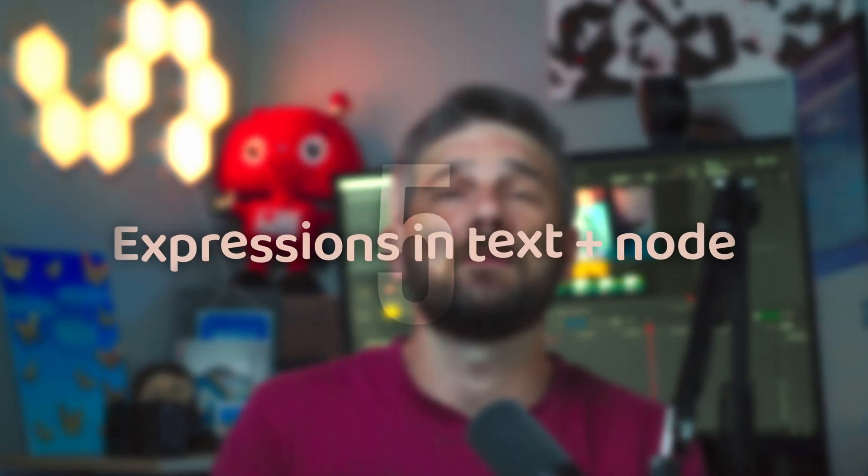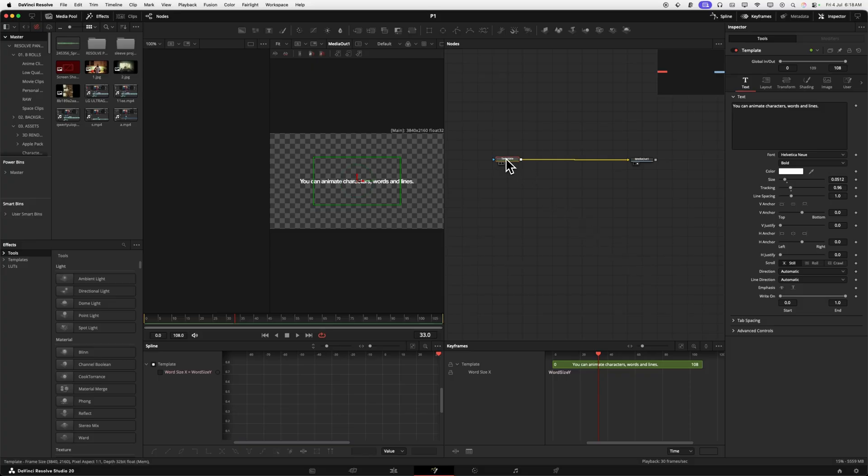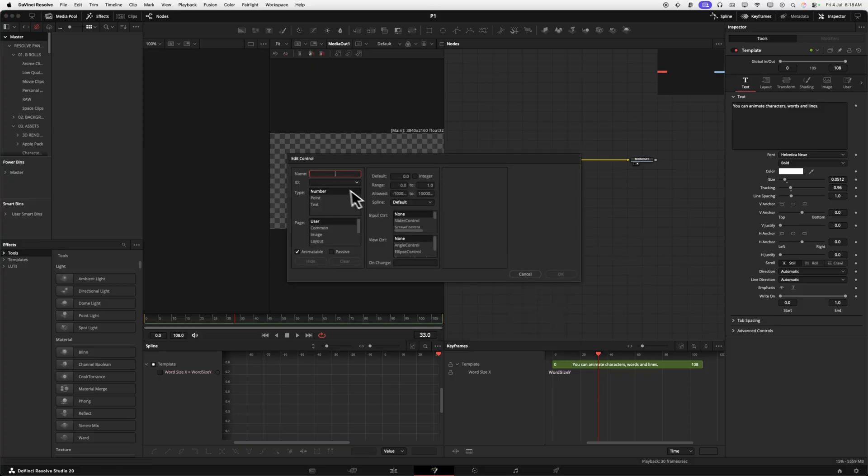It really spikes up your animations. I guarantee a lot of you didn't know this. You can actually use expressions in the text box. So first off, we're going to click our template node, we're going to right-click on edit controls, then we're going to add a slider control to our text plus.